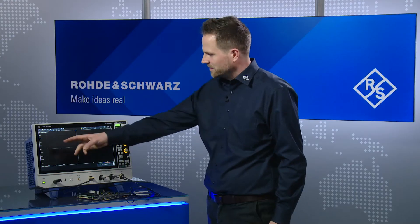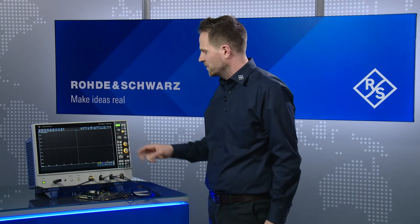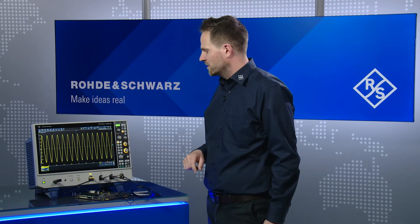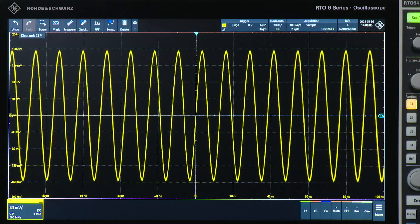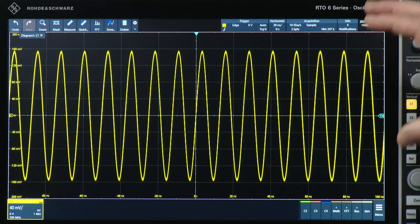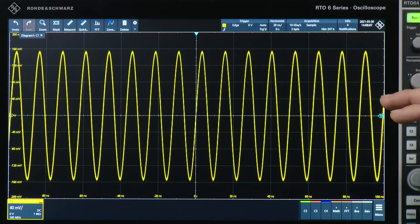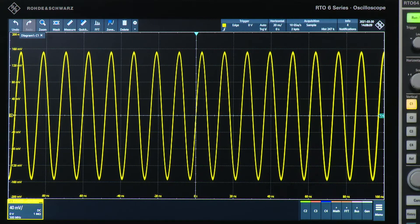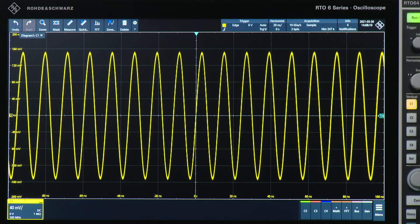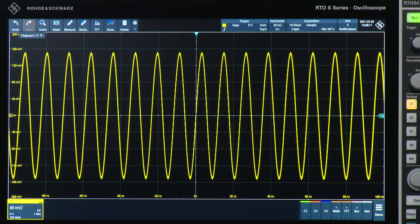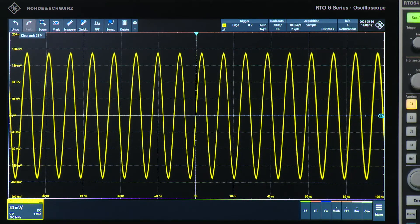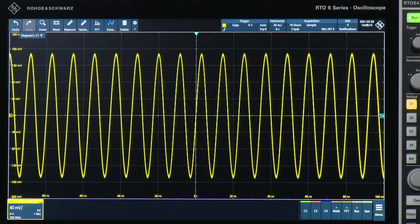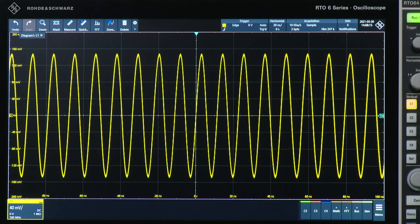Next thing is the waveform viewing area. Let me turn on channel 1. As you can see, the signal covers basically almost the full 15.6 inch display of the RT-06 oscilloscope.